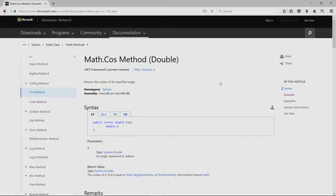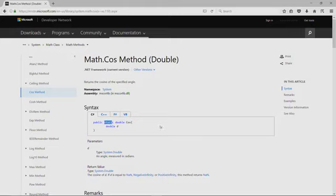Now, there are pieces in this documentation that we need to understand to be able to use it. First of all, we see that it's static. And that means just like console dot write line, it means that we will call math dot cos by putting the class name math dot in front of the method name.